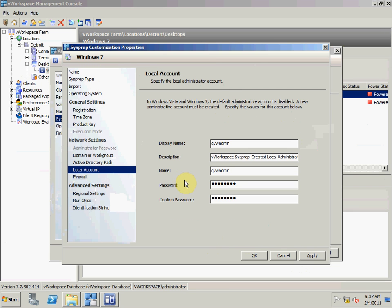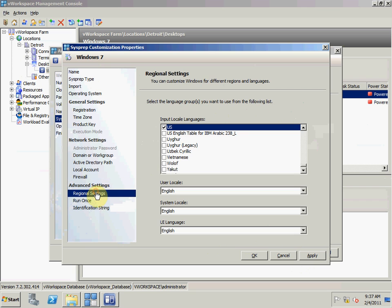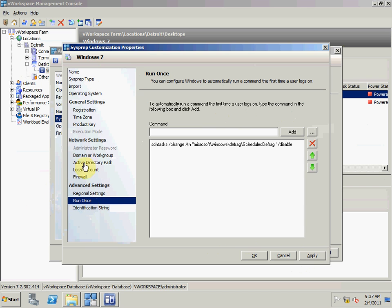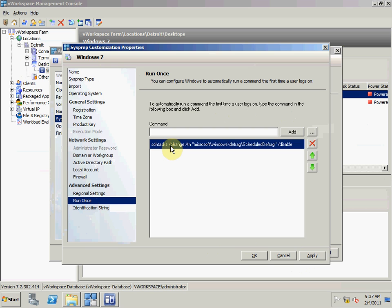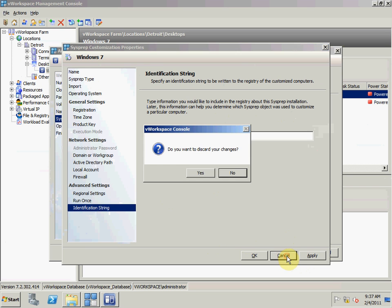I'm going to create a new local admin account on the virtual desktop. I'm going to disable the Windows firewall. I'm going to select my regional settings. I've also set a run once task to disable the default disk defrag that happens when Windows 7 is powered on.